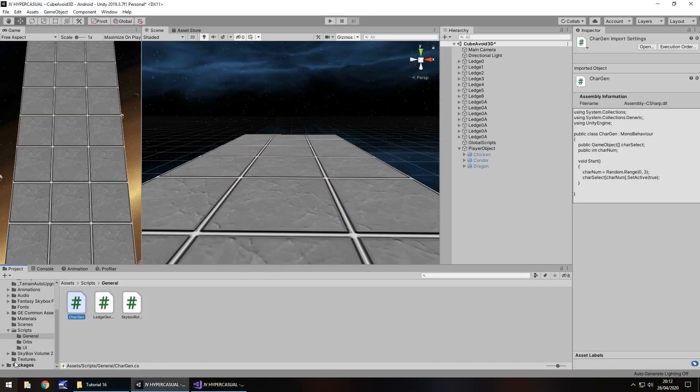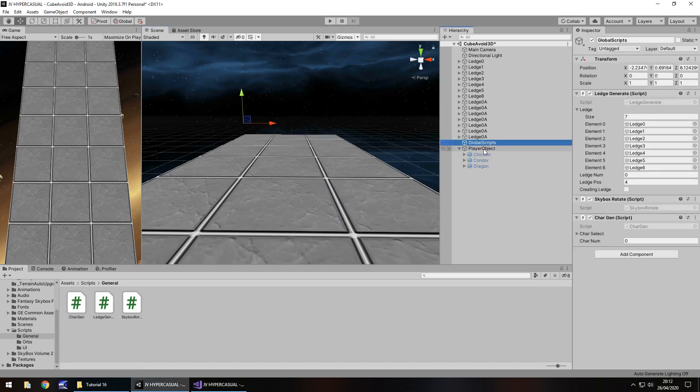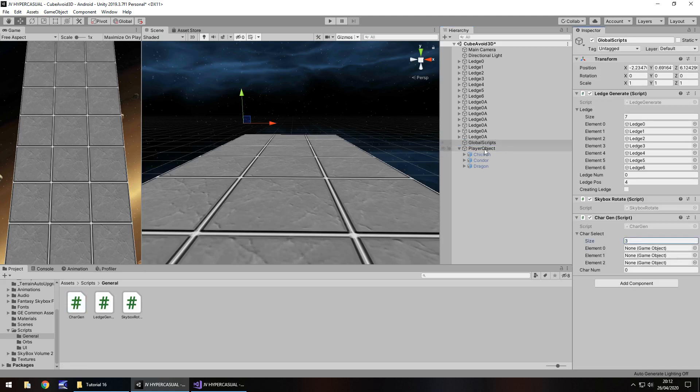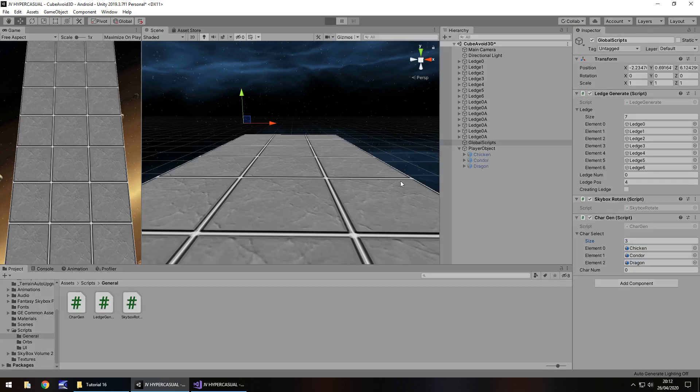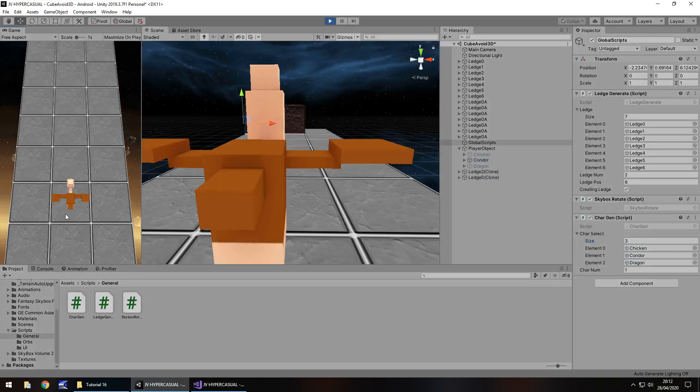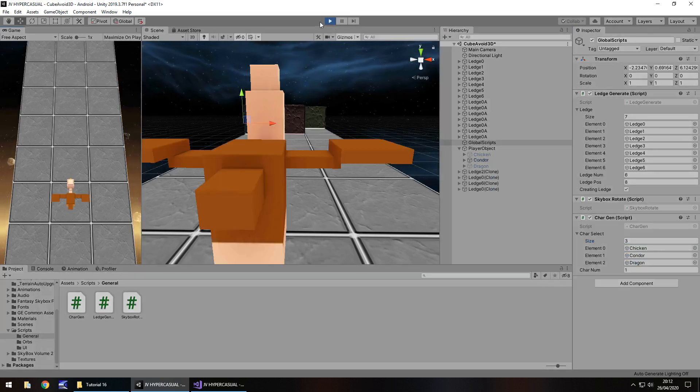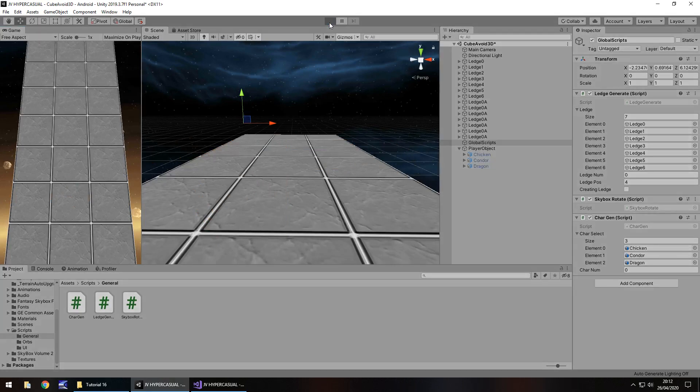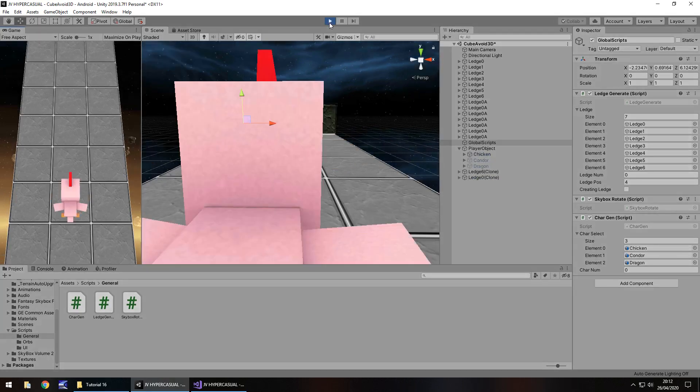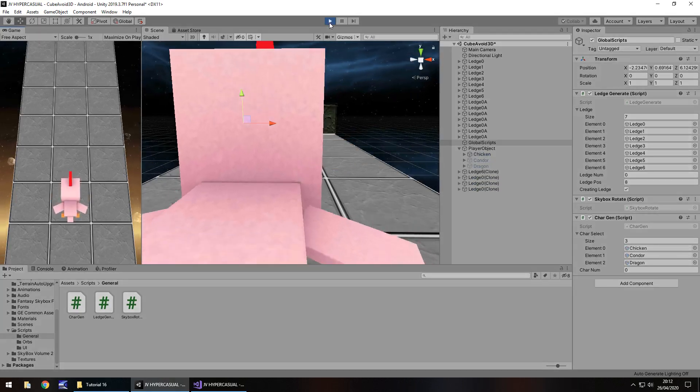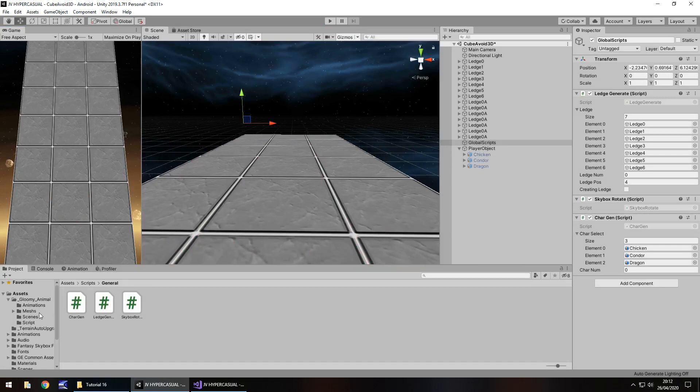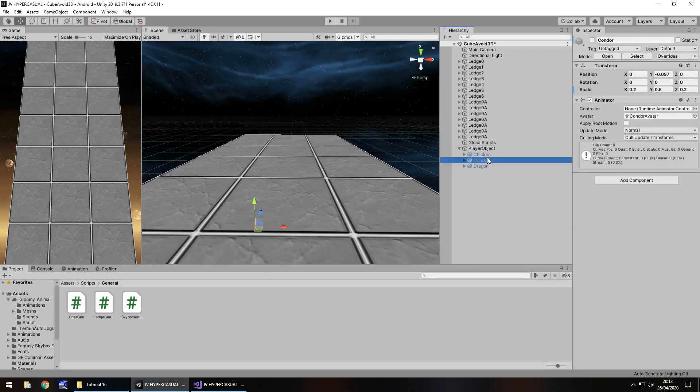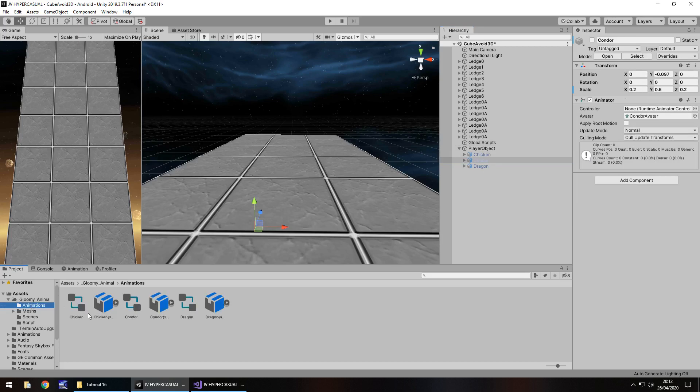Let's apply that script to the global scripts object. Set the char select to three and we have chicken as zero, condor as one, dragon as two. If we press play now one of them should generate for us and it is the condor. Let's try that again, now we get the chicken. One last thing we need to add those animations to the condor. Let's go into the animations folder, drag condor onto its controller and same for dragon. Let's do a couple more times until we get the dragon randomized, there's the chicken again, and there's the dragon perfect.